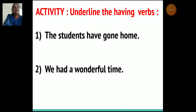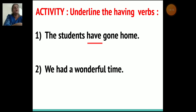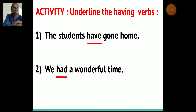Next activity: underline the having verbs. First sentence: The students have gone home. Here the having verb is 'have.' Second sentence: We had a wonderful time. Here the having verb is 'had.'